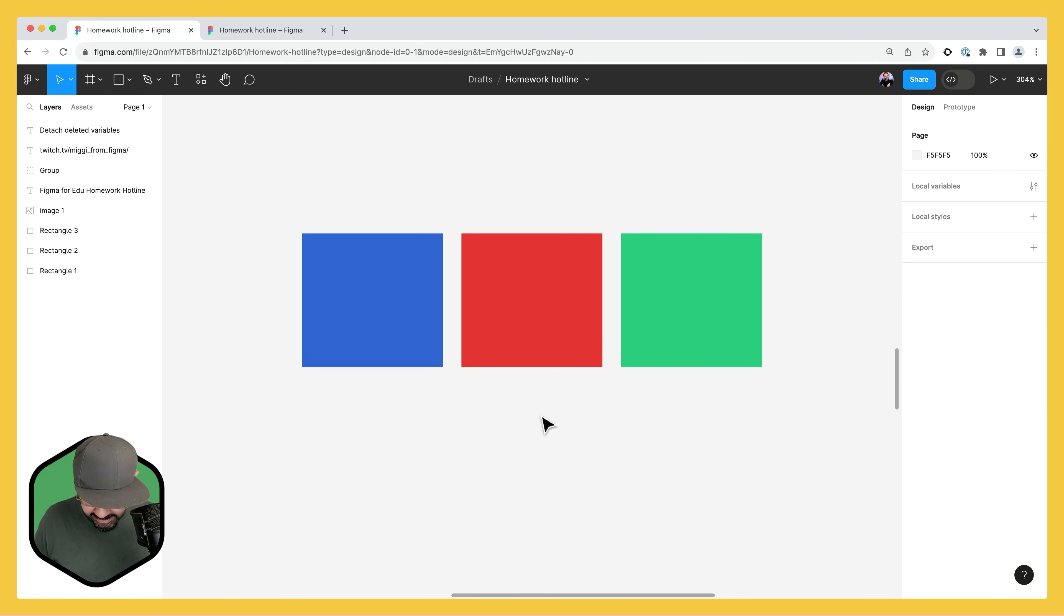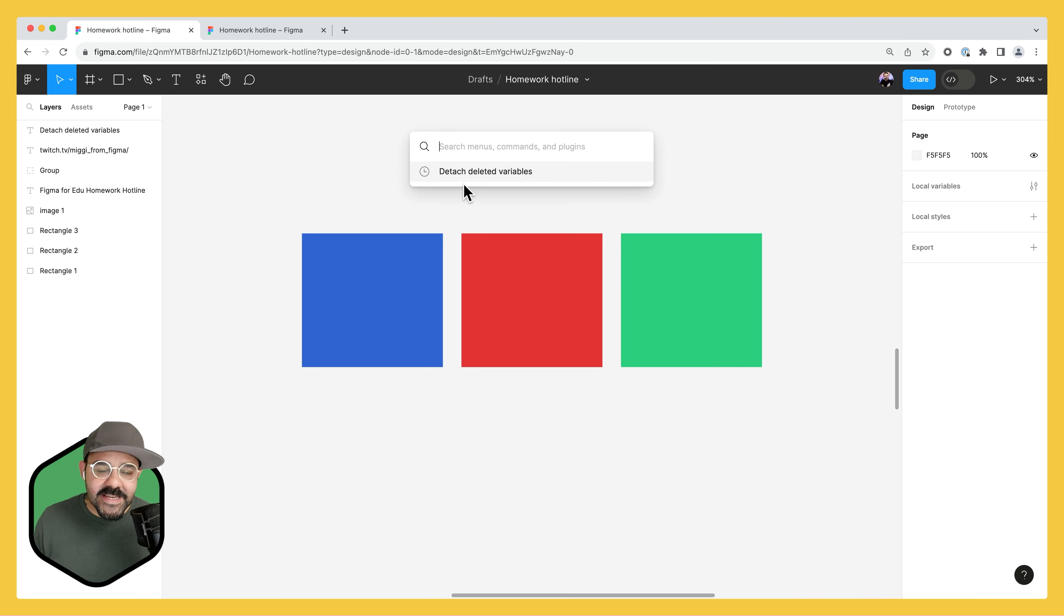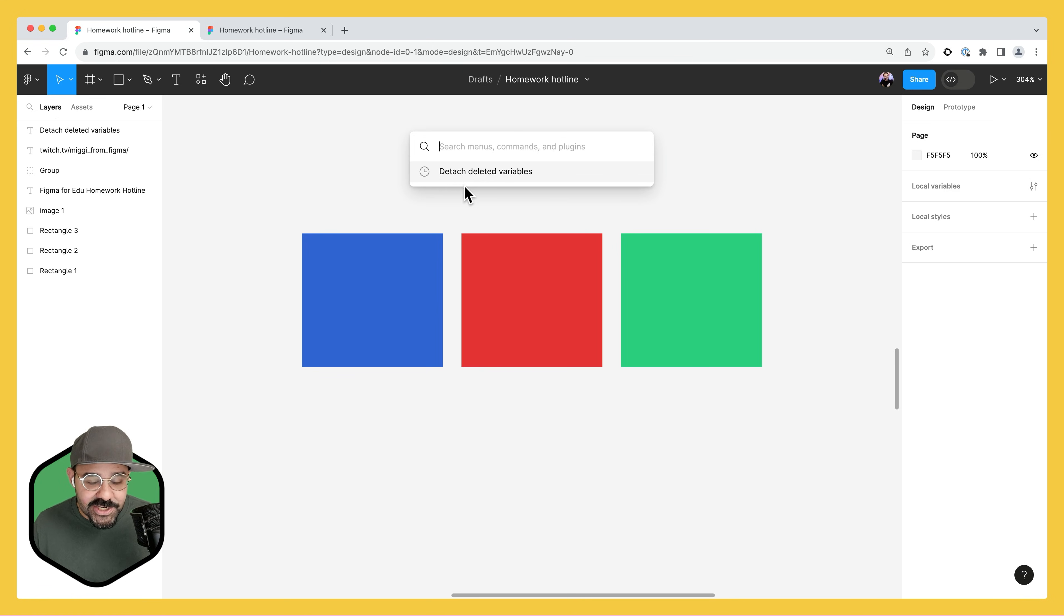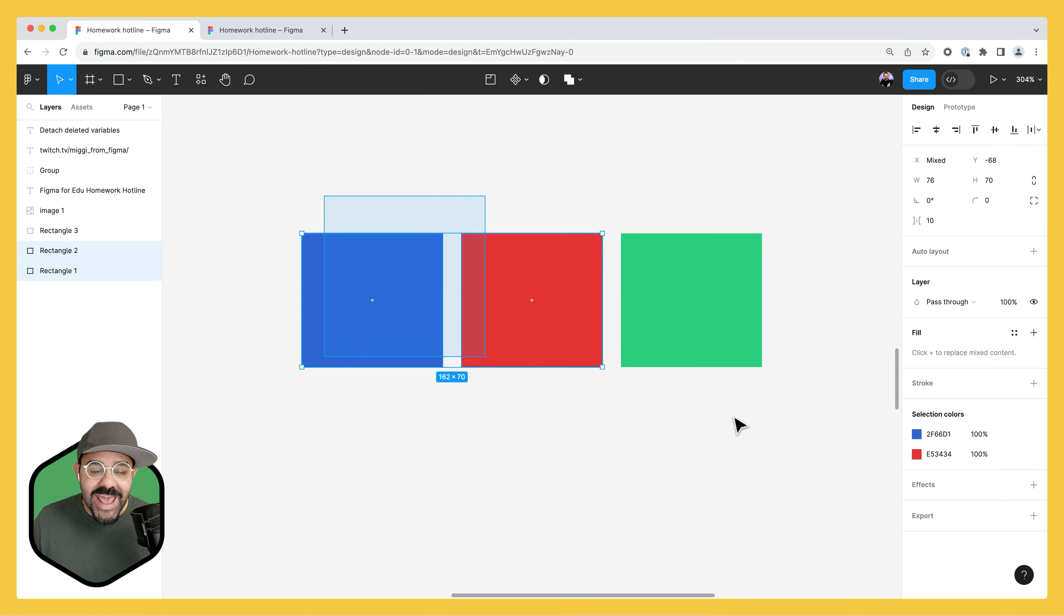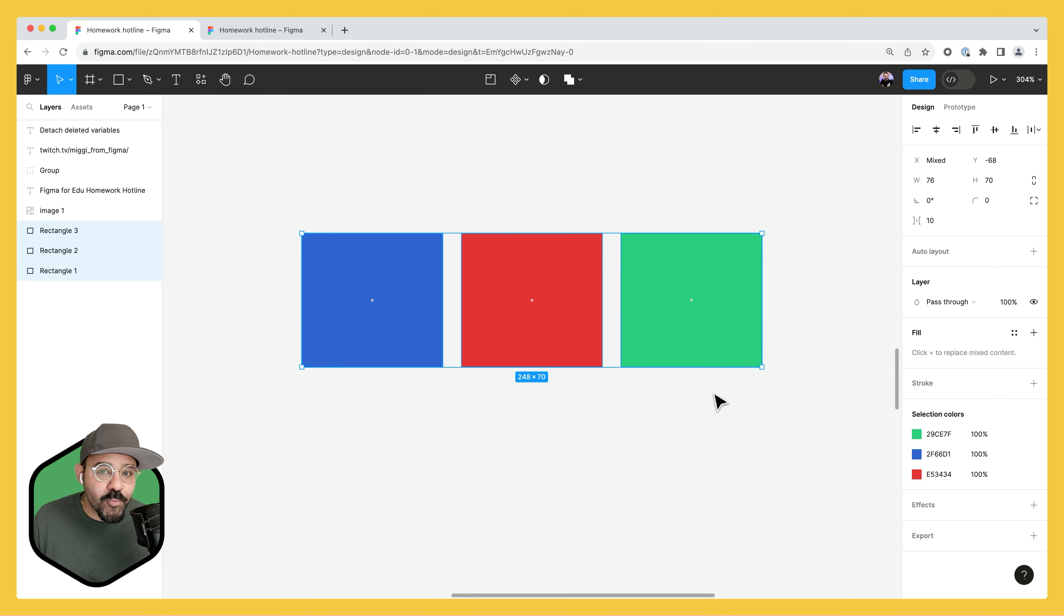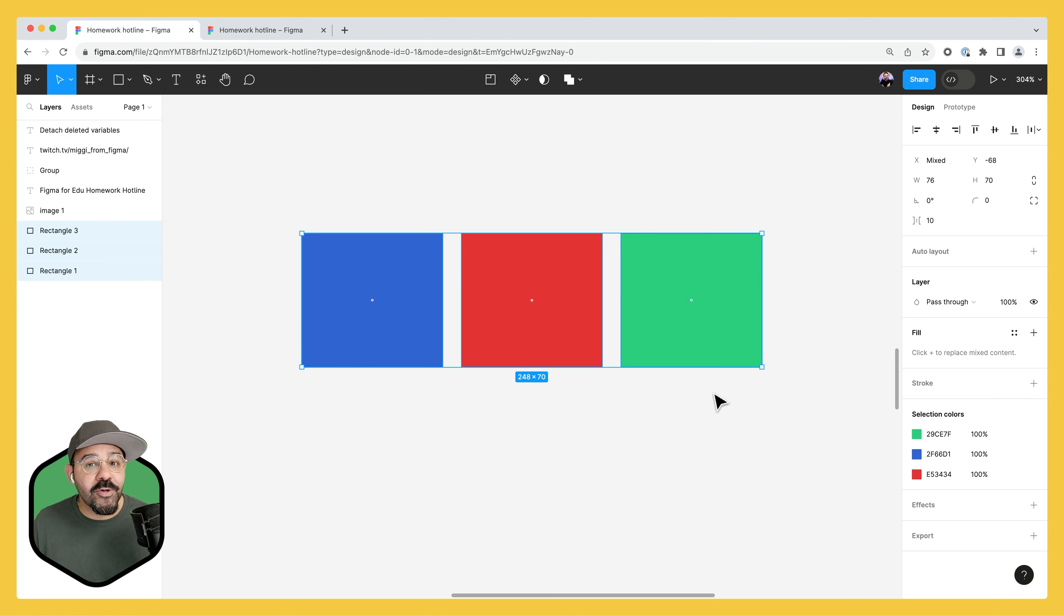if I hit command forward slash, it's going to be the detach deleted variables action, which anything that you have selected, it will remove the association with that variable if it no longer exists.